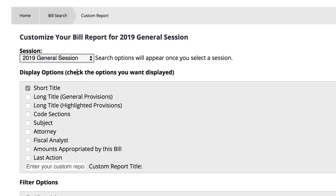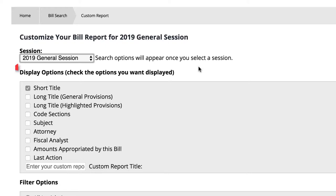After we make our selection, the page will update with all of our report options. Now we need to choose the information that will appear in our report under Display Options. Notice the short title is always selected by default.